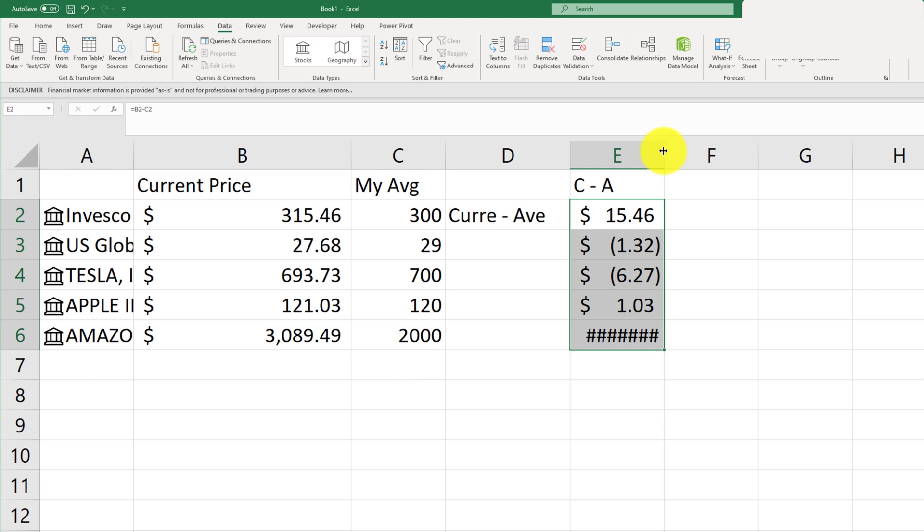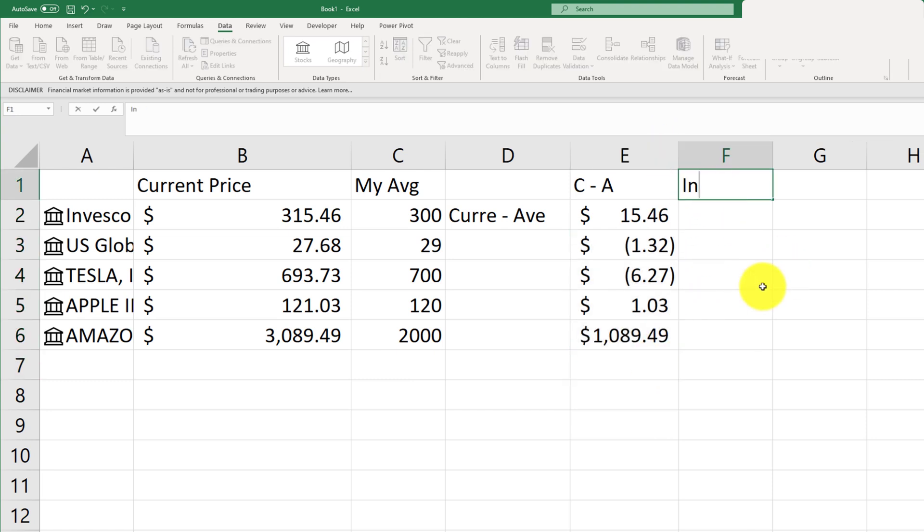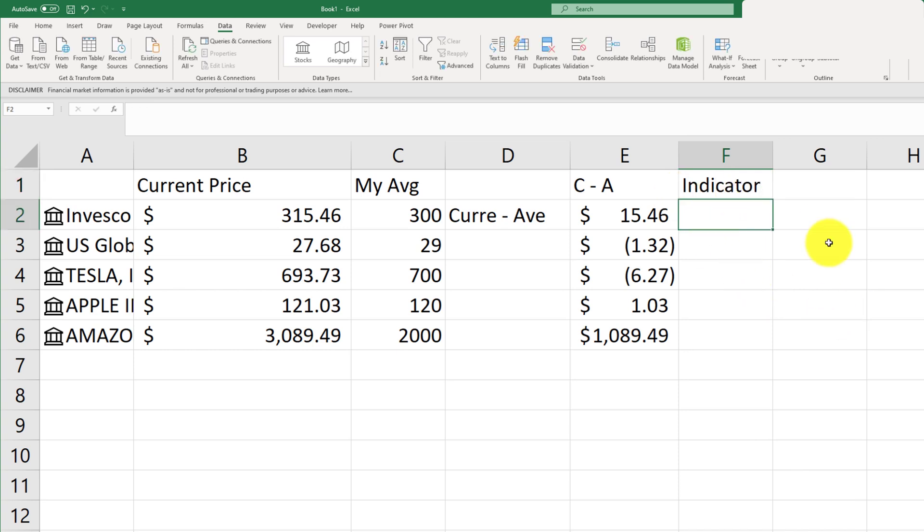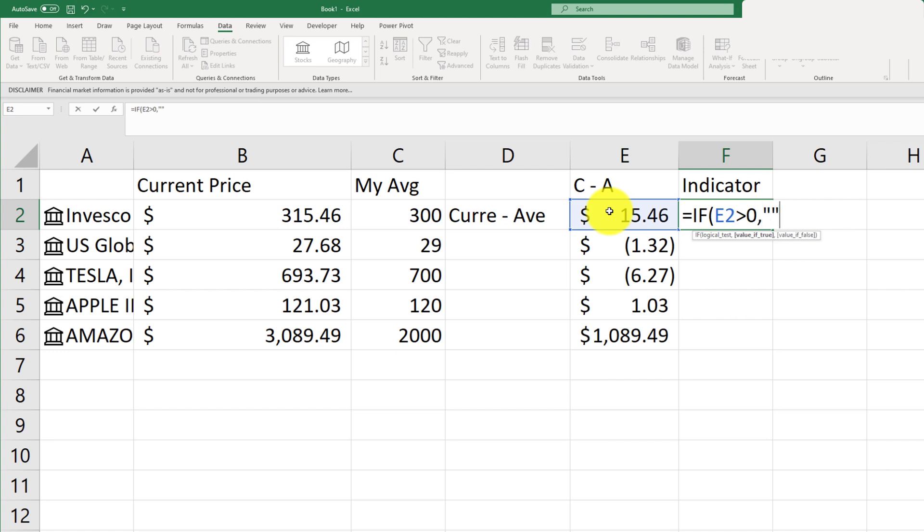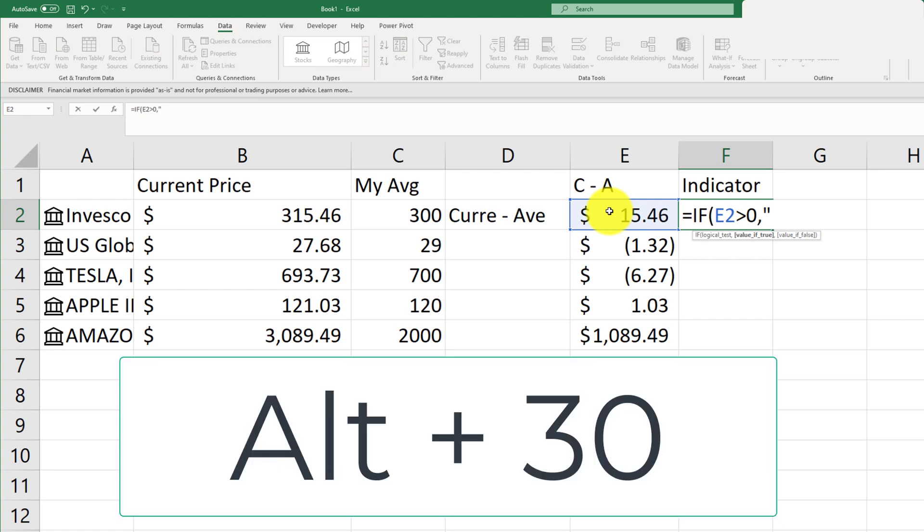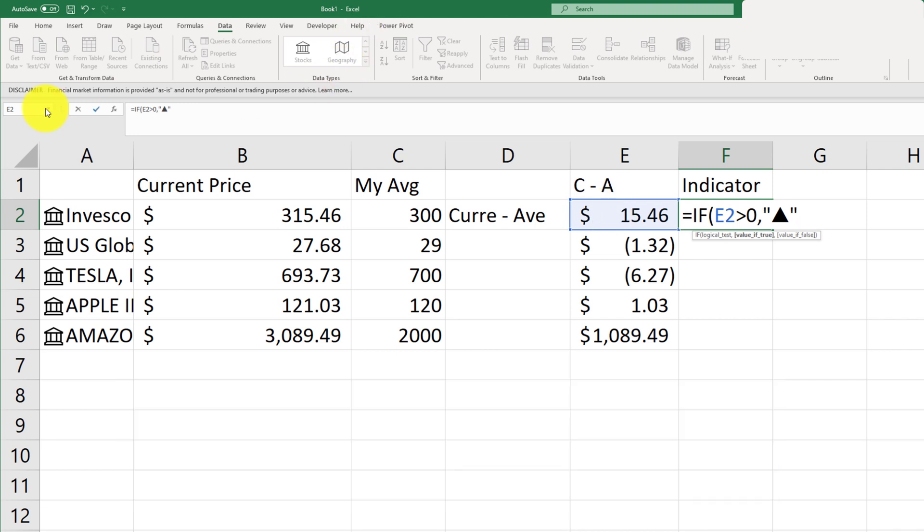And then what we want to add here is our indicator. In order to do this, we need to use the if statement. So we'll just say, if my number is greater than zero, well, that means that we're doing good. So we're going to go ahead and add a symbol here. So just hold down the alt key and type in three zero. Alt three zero is going to give you this symbol.